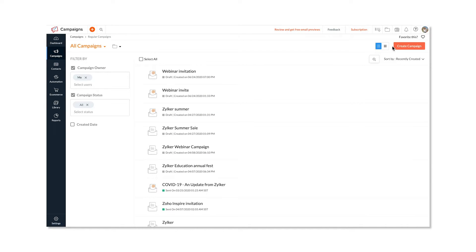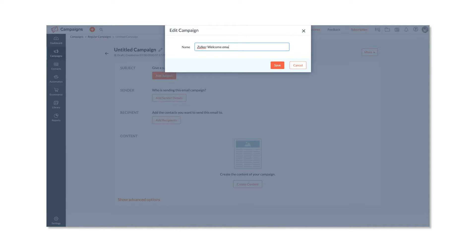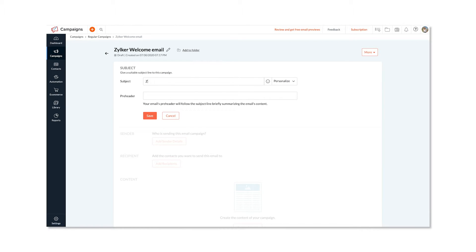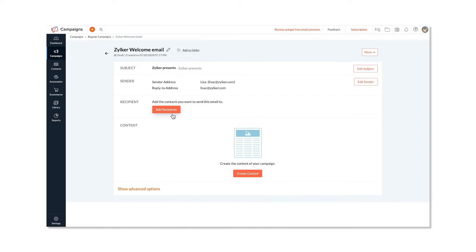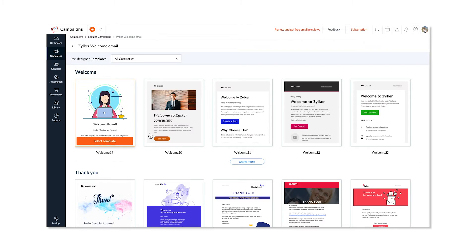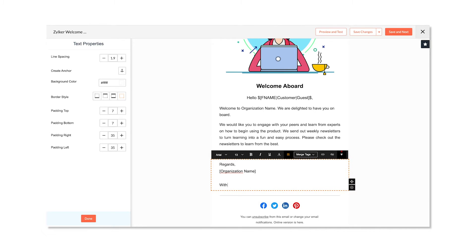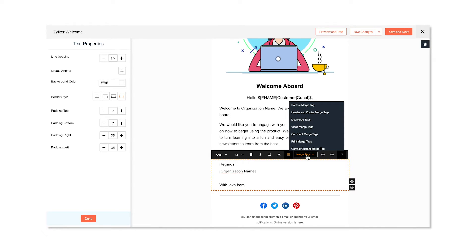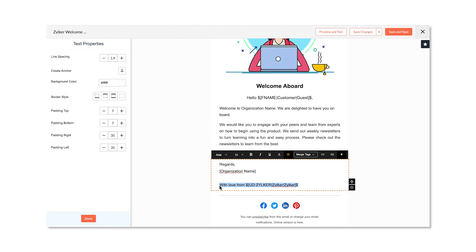Now, let's see how to use the contact custom merge tag in campaign creation. Just select your Contact Custom Merge Tag, and select Merge Tags from the Merge Tags dropdown. And that's it — now you know how to create your own custom merge tags.